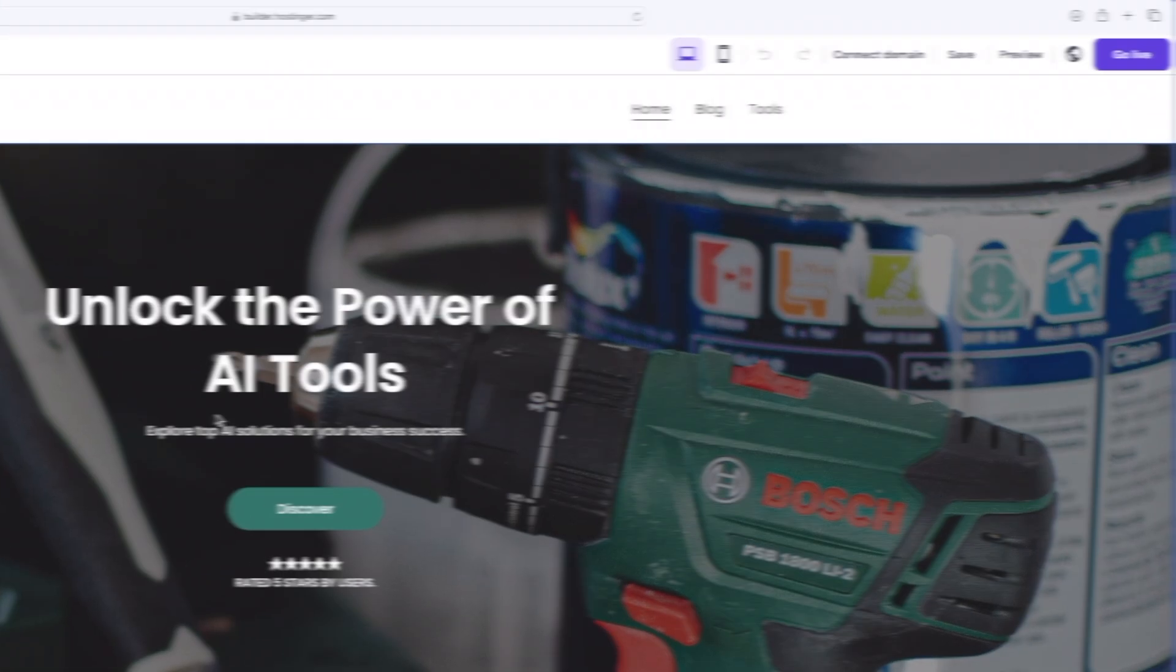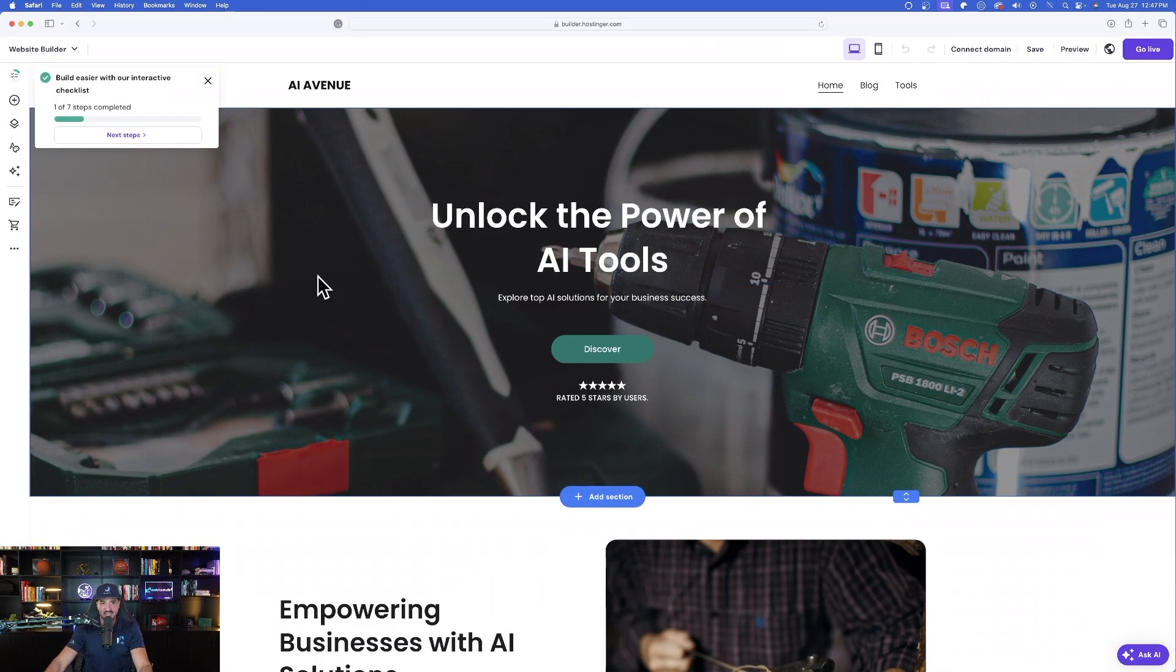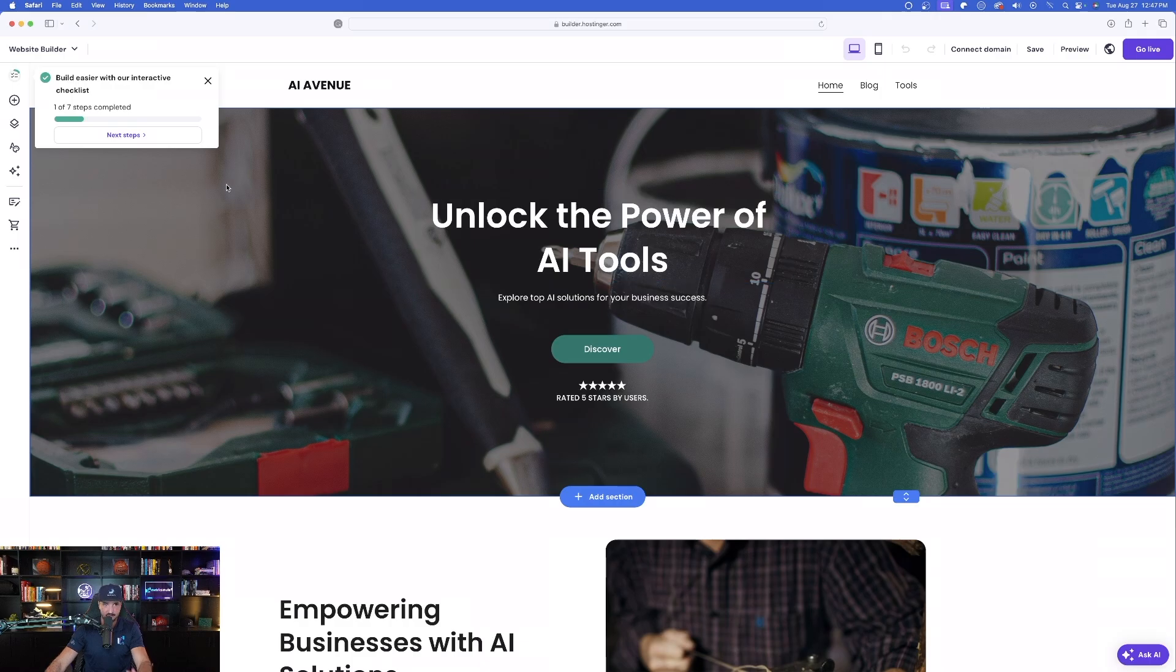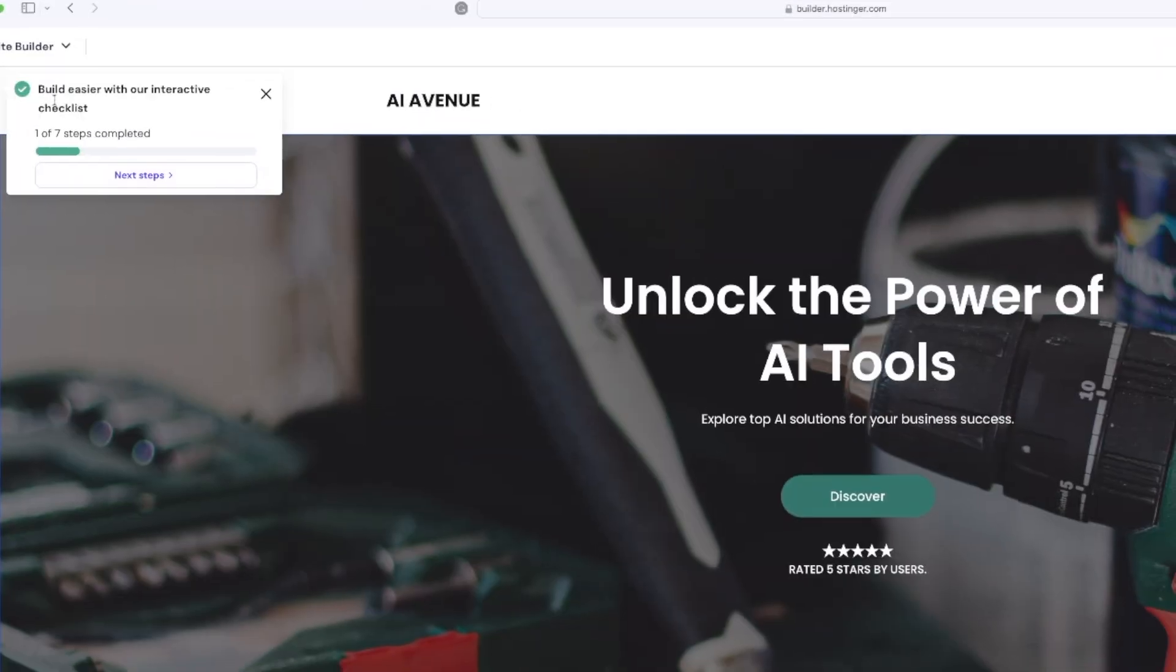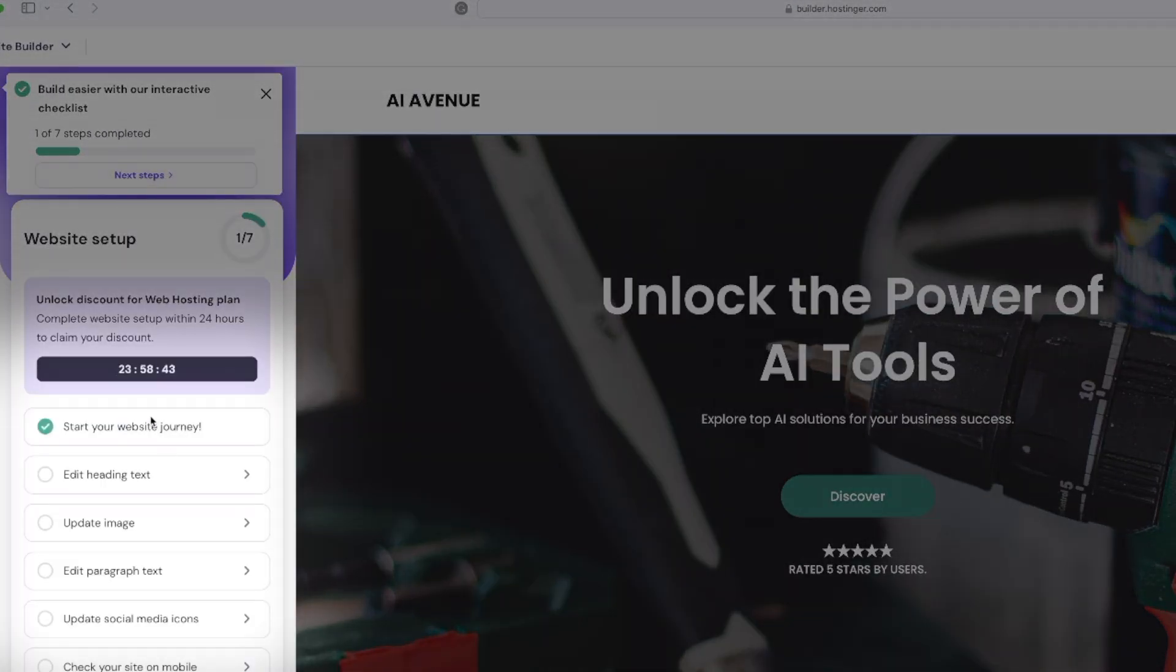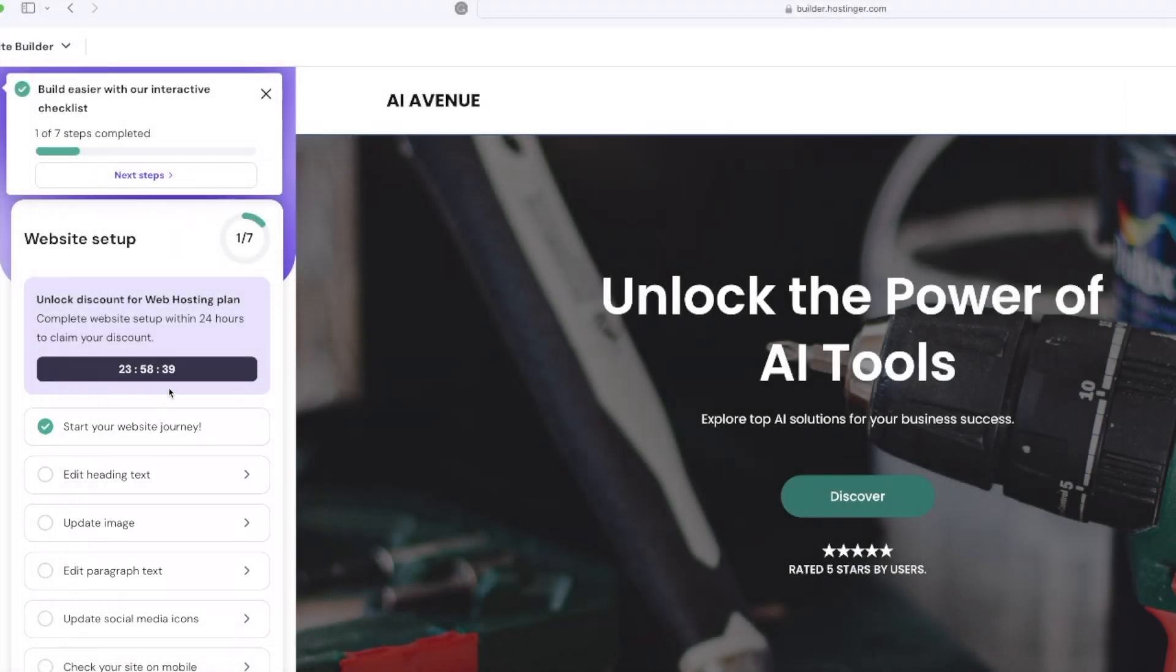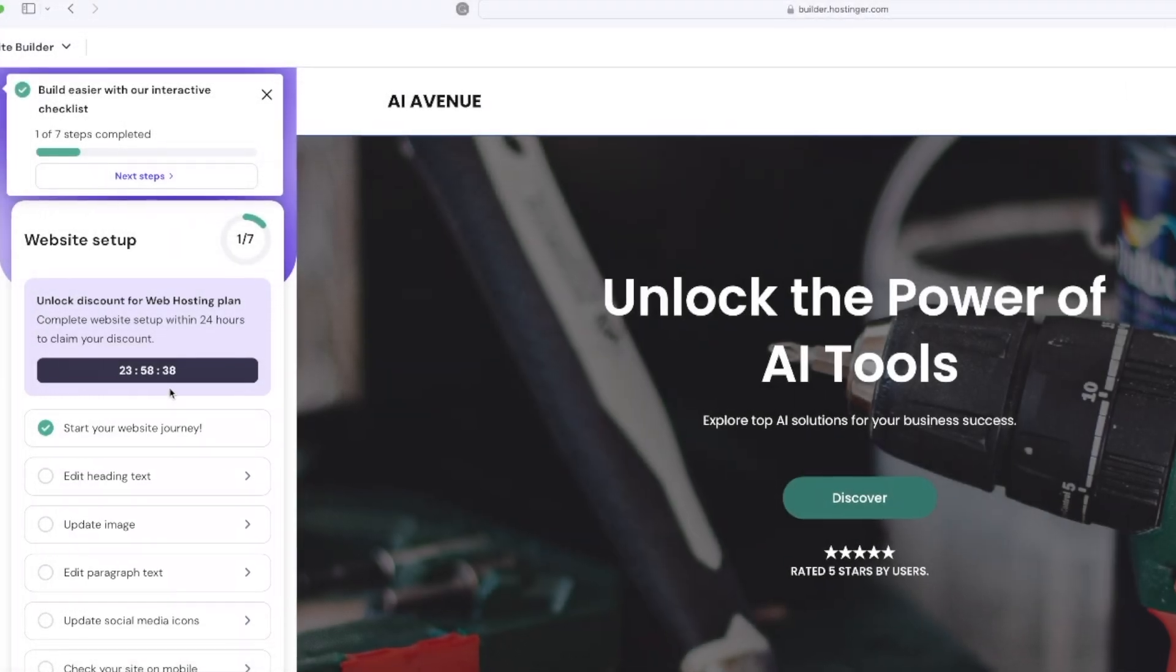Now, it automatically defaults and now I can edit everything just like this. The cool thing that you might have noticed is up in the top left-hand corner, I can build easier with interactive checklist. So, I can go to next steps and it's going to guide me through everything I need to do in order to get this website up and running.